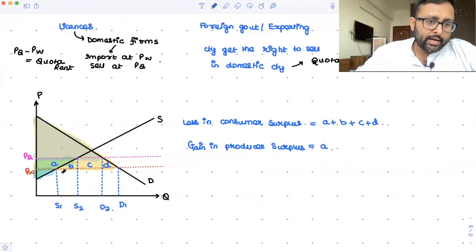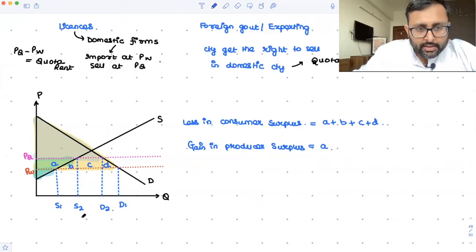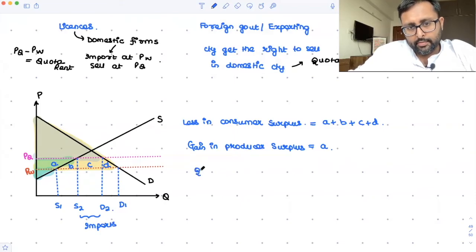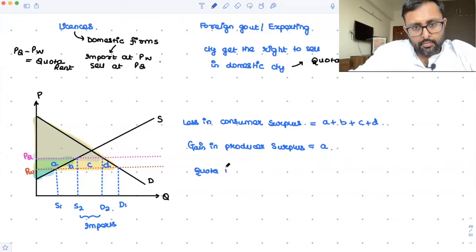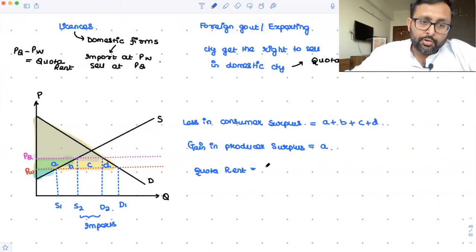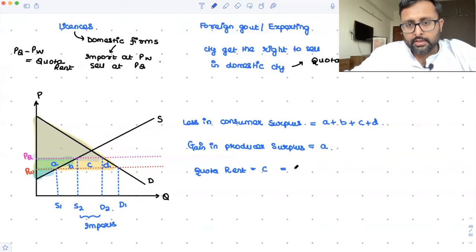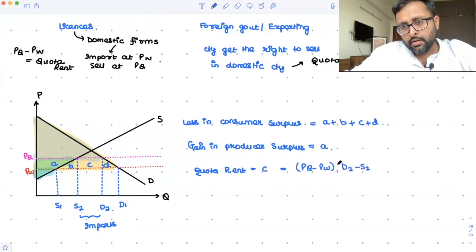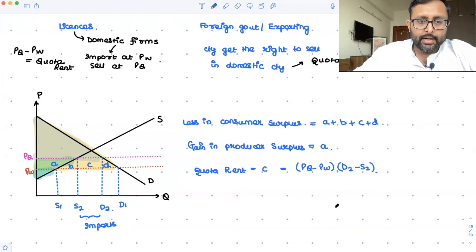What is the amount of quota rent? Quota rent equals area C. This is the difference between pq and pw multiplied by the amount of imports, which is the quantity demanded minus quantity supplied at pq — that is, D2 minus S2.